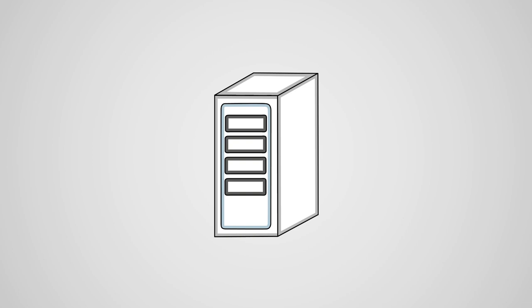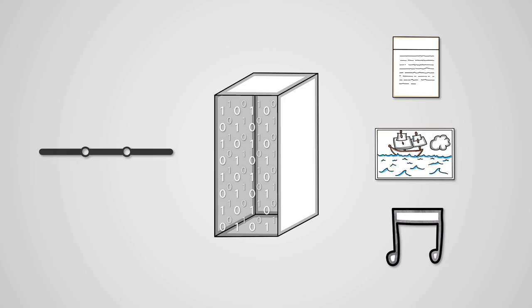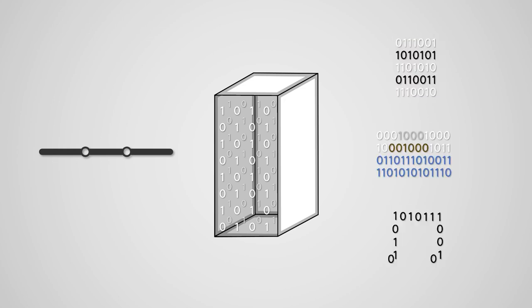All information in a computer is stored as binary data because a computer is made up of switches which can either be open, representing a zero, or closed, representing a one. So all data in a computer must be encoded in binary.